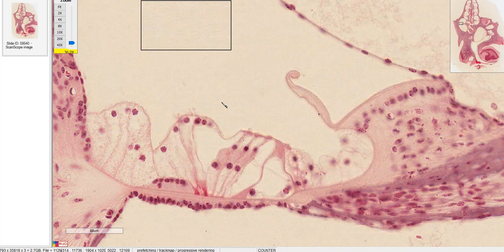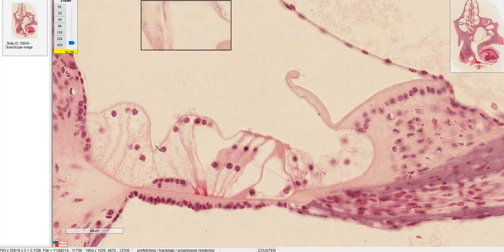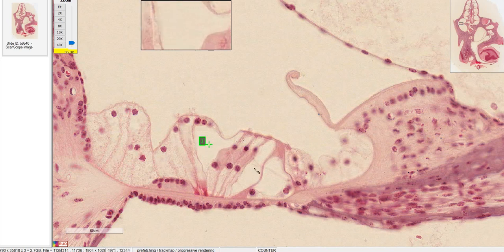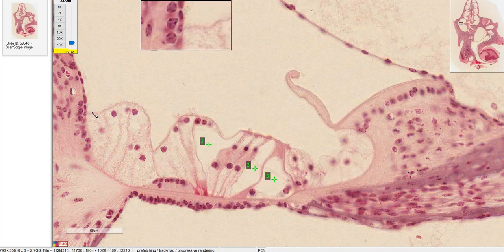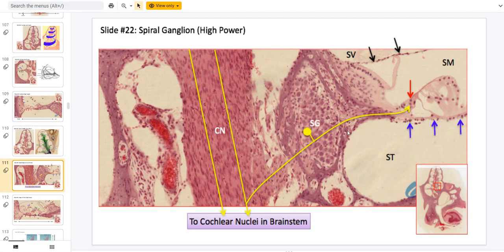Another unusual thing about the organ of Corti is that these are all epithelial cells — normally epithelial cells attach to each other with the apical side facing a lumen of fluid or air. But actually, in between the cells you also have fluid. These spaces are filled with perilymph. The apical side that interfaces with the endolymph is called the cuticular plate. This slide shows the direction of communication: the neuron in the spiral ganglion receives input from the inner hair cell and takes its information down into the cochlear nerve.